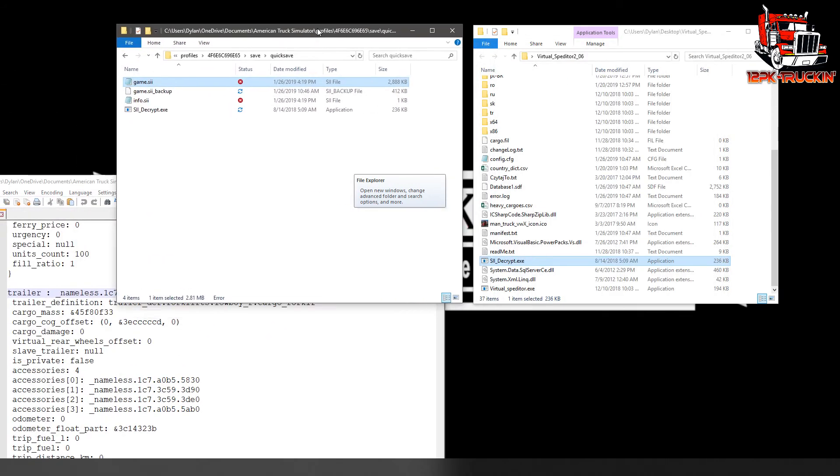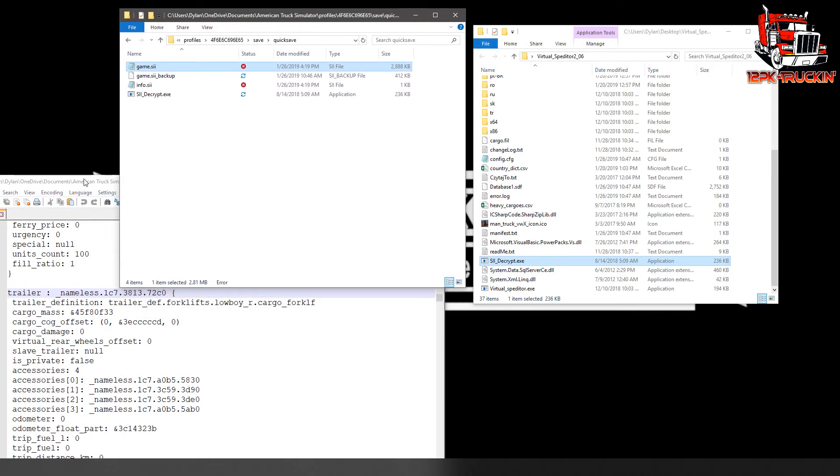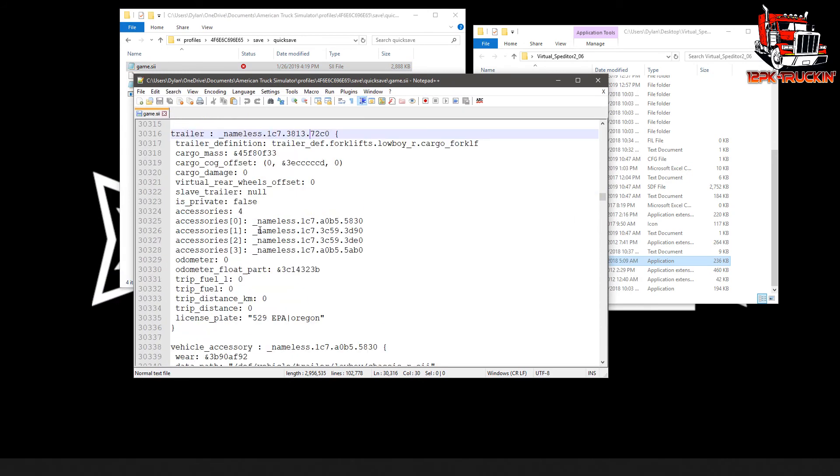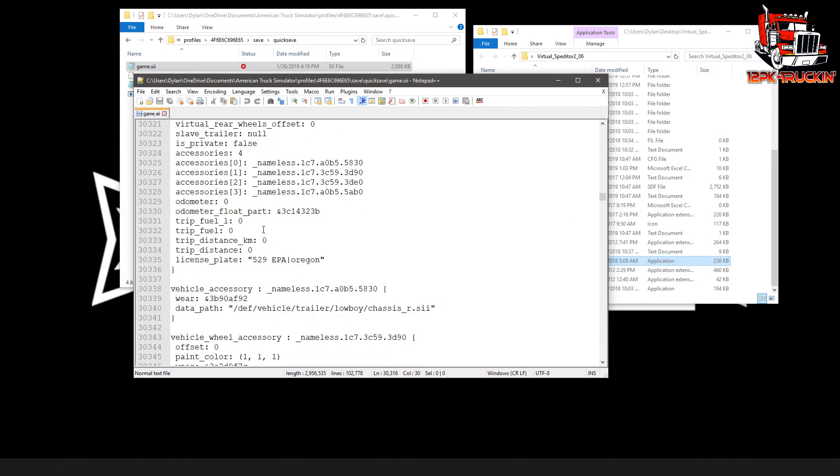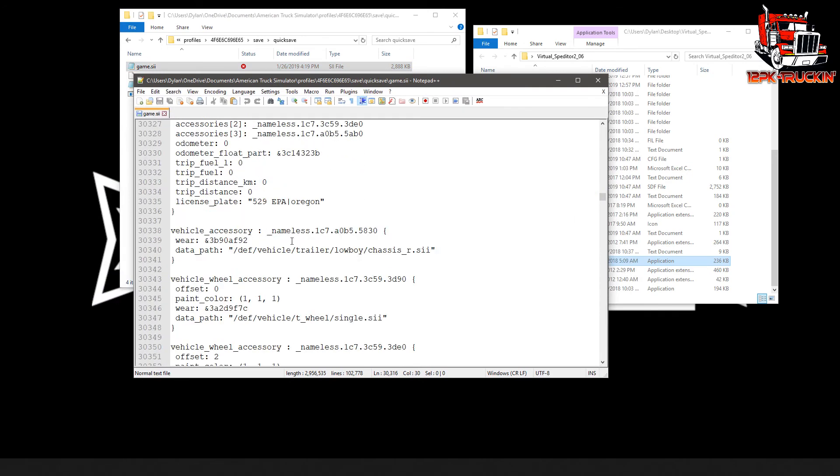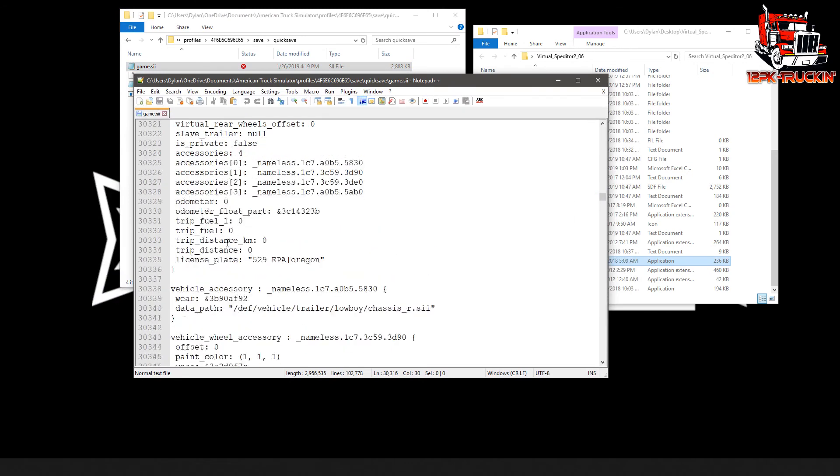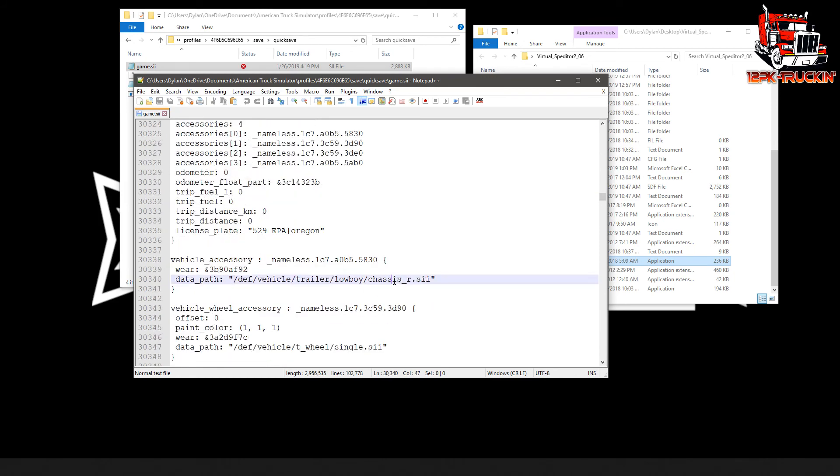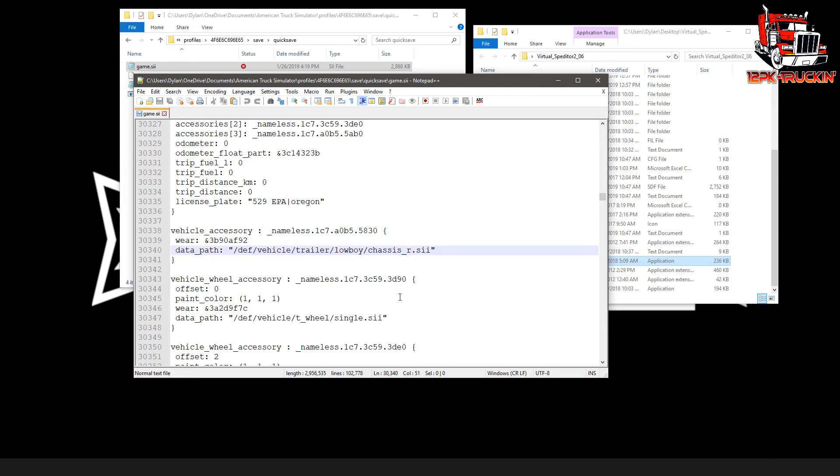Not sure why that file explorer is stuck there. There we go. And we're going to look for just under the trailer. There's one that says lowboychassis underscore r. So right now it's red already. But for the sake of showing you, I'm going to make it yellow. So all we have to do for this one, it's very simple. Take that r, get rid of it, and make it a y. Save the file. That's it.